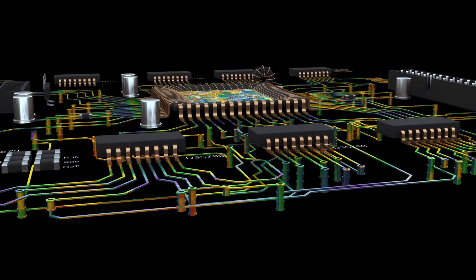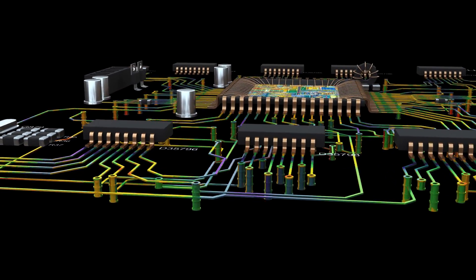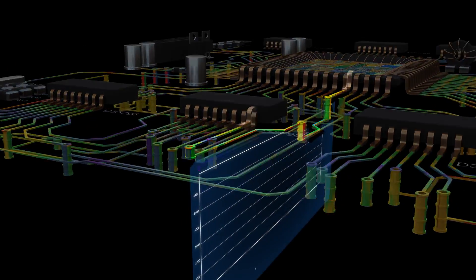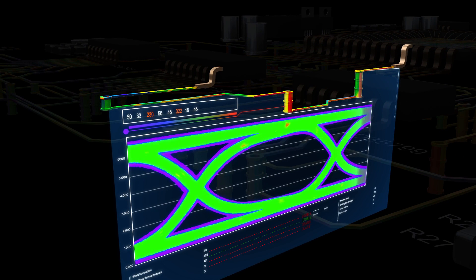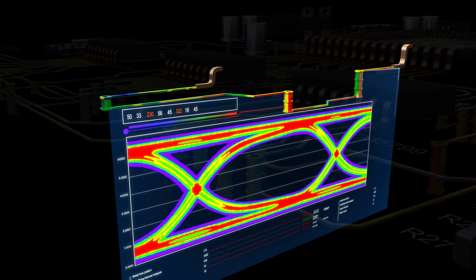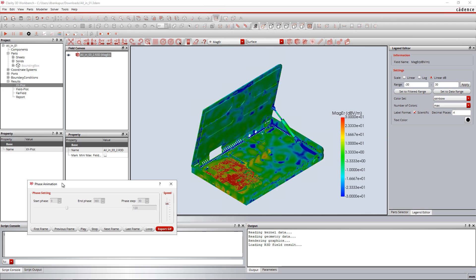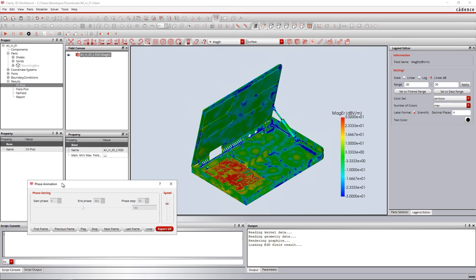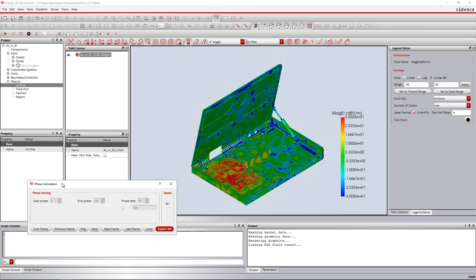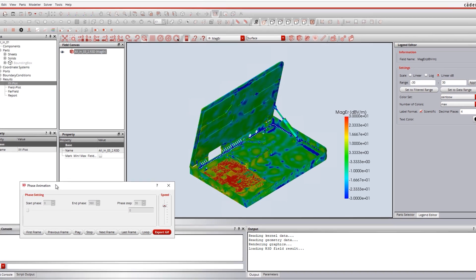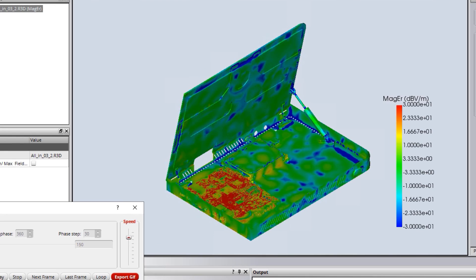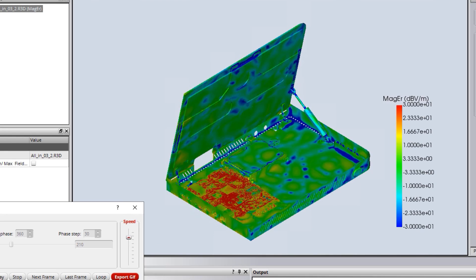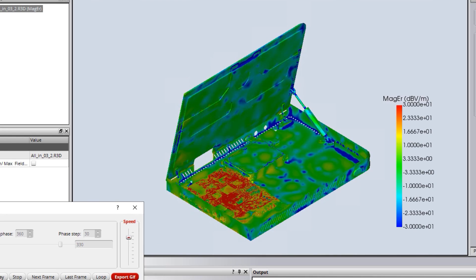With increasing data rates and system complexity, being able to predict a system's performance in terms of signal and power integrity is crucial. Clarity 3D Solver's suite of EM simulation tools make it easy to analyze systems, PCBs, packages, and other high-speed interfaces.